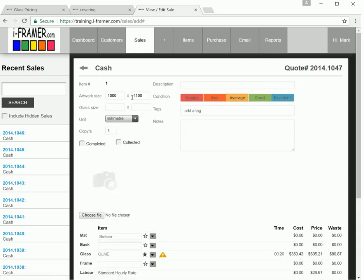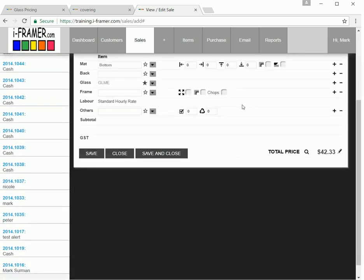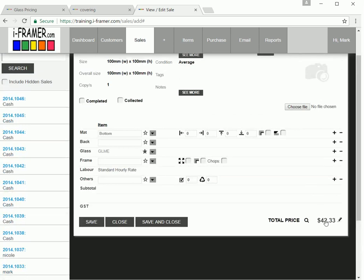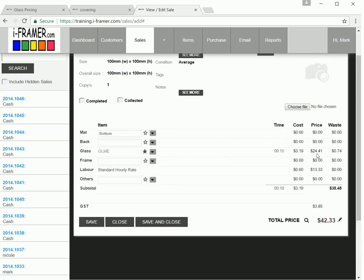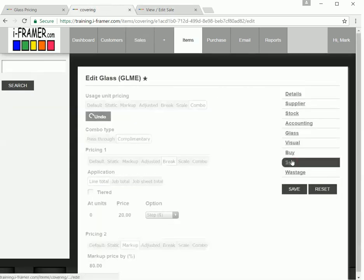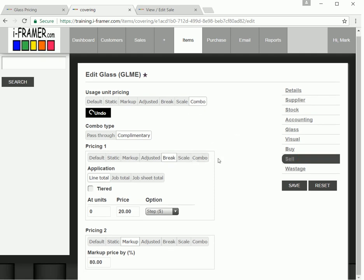But it also means if we do something like 100 by 100, which is 0.01 of a square meter, you can see it's got the $20, and then it will only be $4 as our markup because the actual cost is only $2.50 of glass. So that's another way of doing individual pricing and making the most of those minimum amounts on your glass.